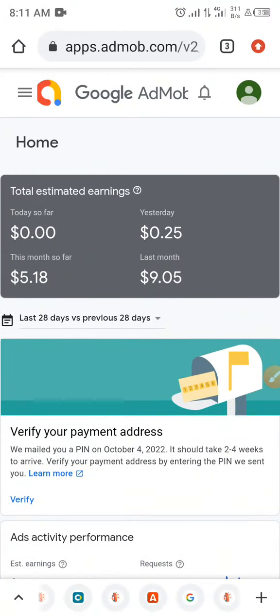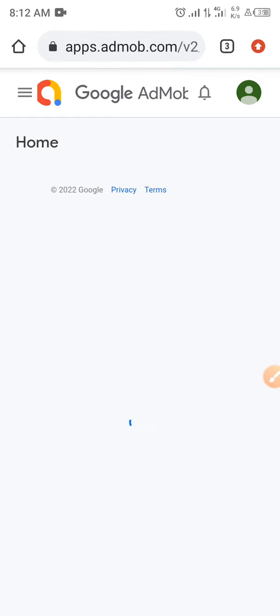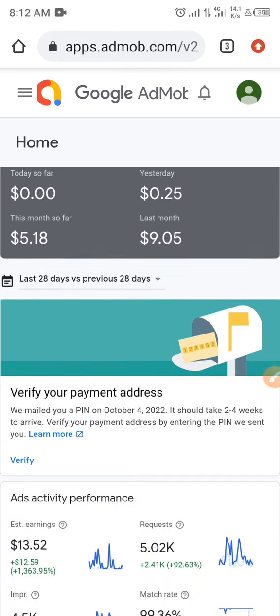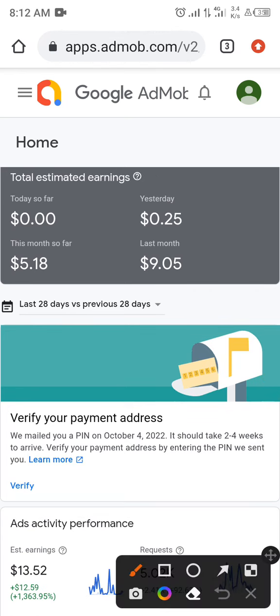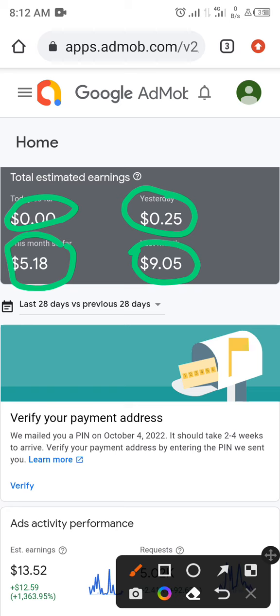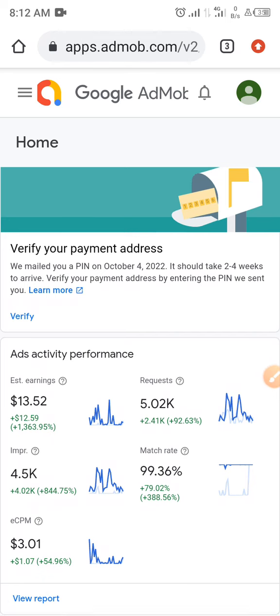Let me log in to my AdMob account so you can see it. You can see I have $9 last month, and this month so far it's $5. Yesterday I got 25 cents, and today so far I haven't started making any money yet. You can see the ad activity performance here.